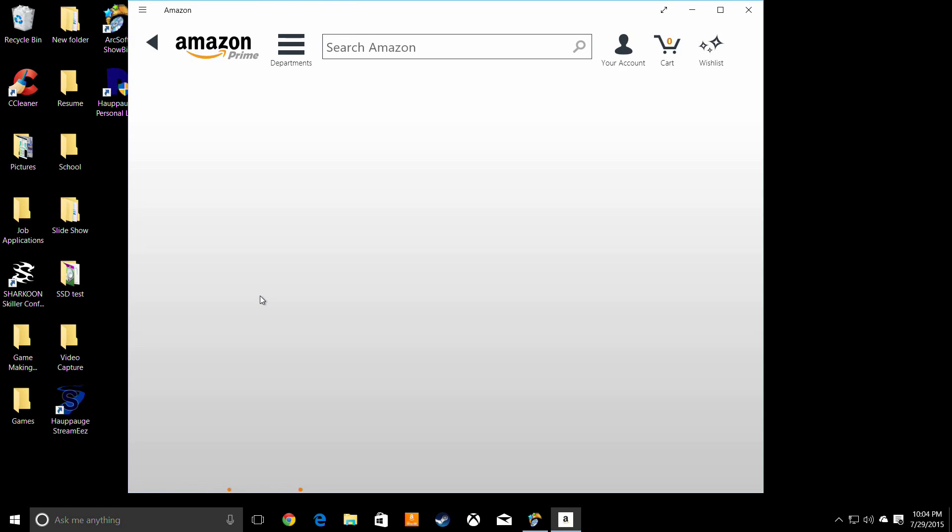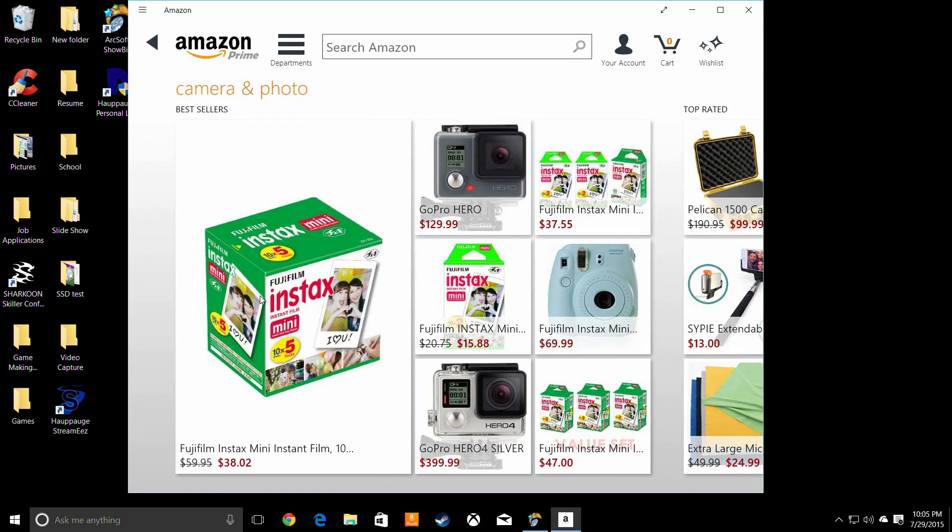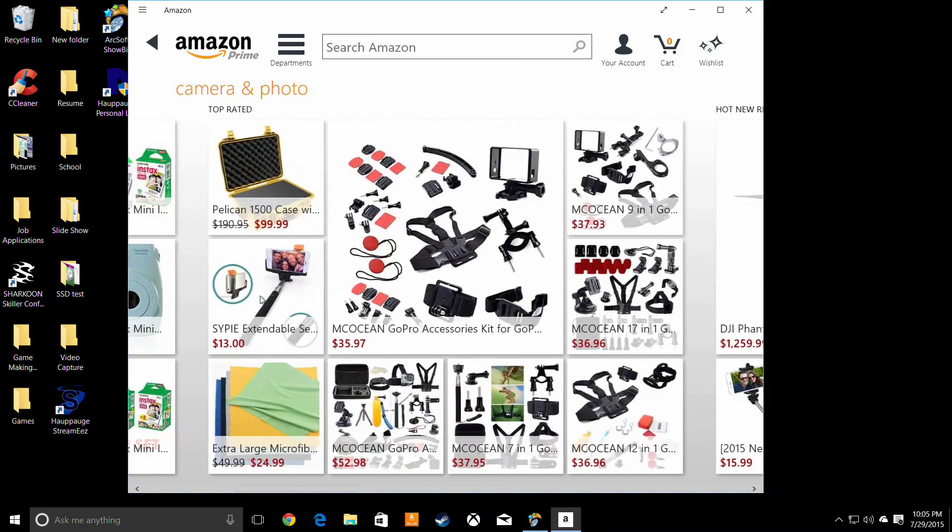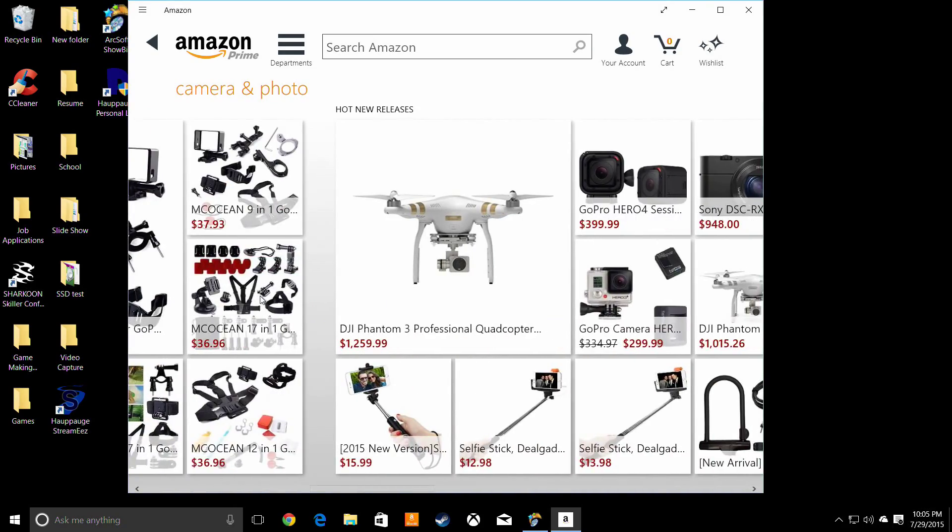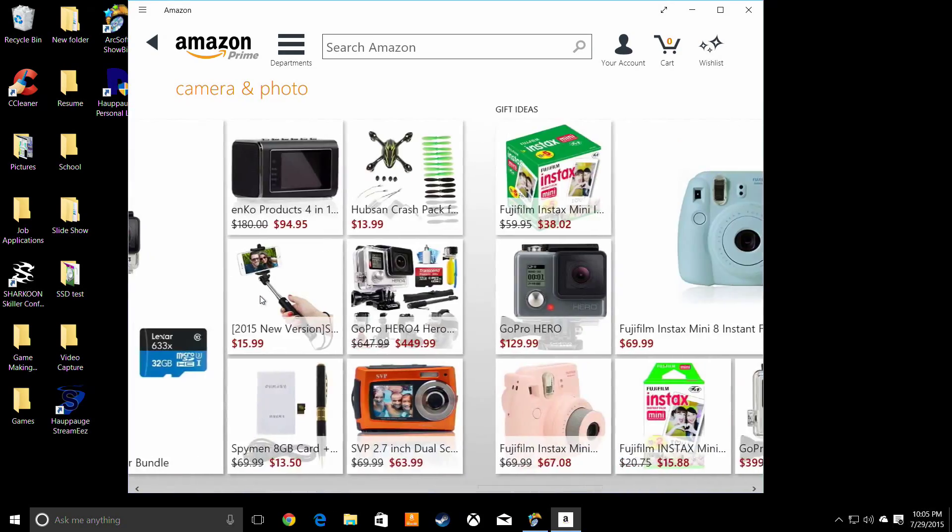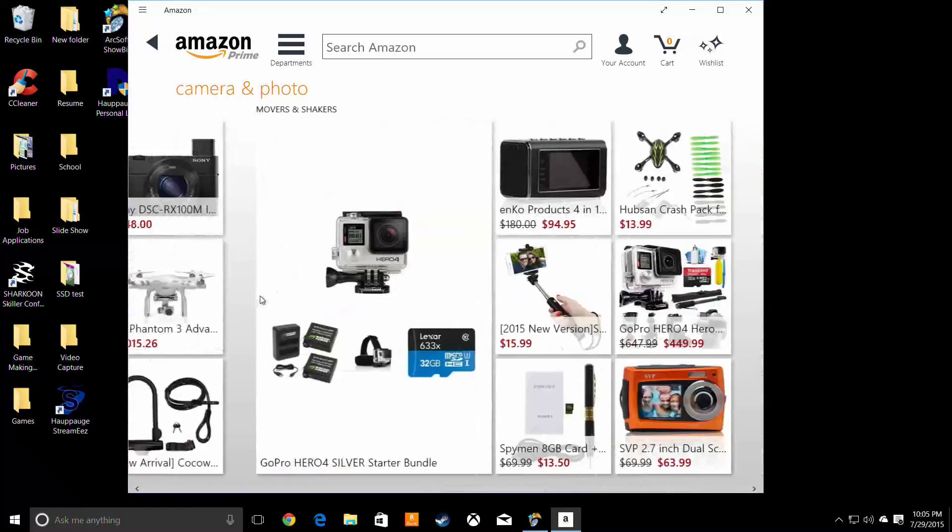And as you can see, this is just the Amazon app. It opens quickly and it scrolls like the tiles did on Windows 8.